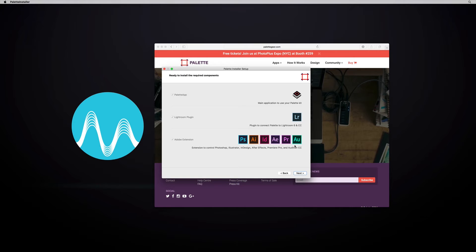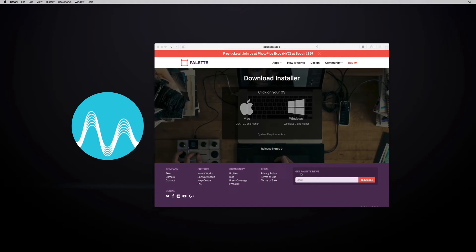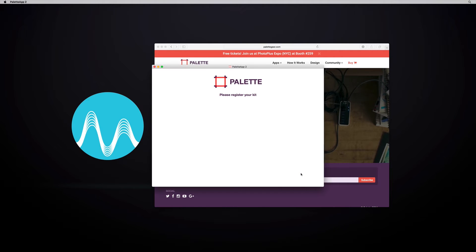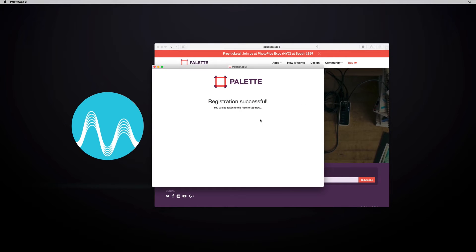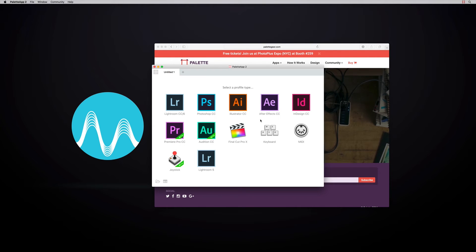You'll see it installs the Pallet app, the Lightroom plug-in, and a whole heap of Adobe extensions — including Adobe Audition. Next, you zip through the registration process and register your kit with a verification code that you'll get by email.